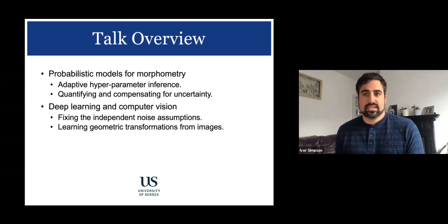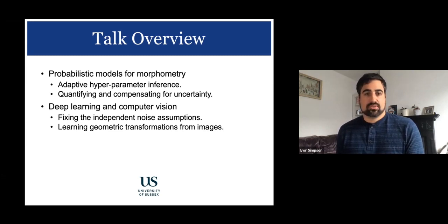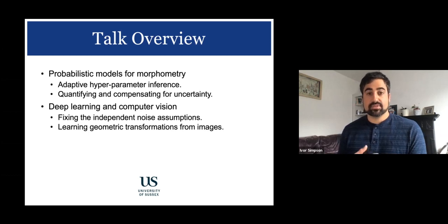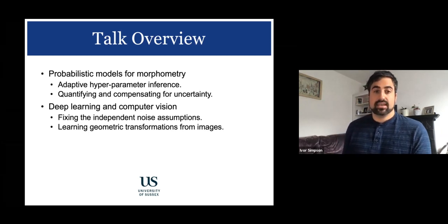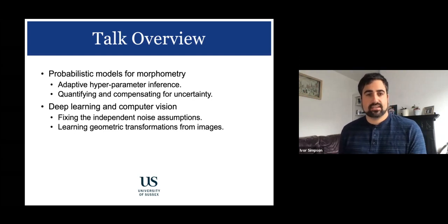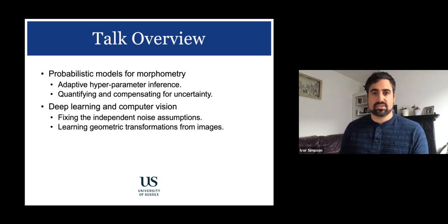I joined Sussex in January, just in time for the pandemic, so I didn't get to meet many people working on topics like neuroimaging — one of my main application areas — as well as machine learning and computer vision. The overview of today's talk: I'll tell you about probabilistic models for morphometry, how we can build models for understanding shape differences, and discuss two things related to adapting hyperparameters and quantifying uncertainty. I'll also briefly cover recent deep learning work that might help fix some problems in probabilistic modeling for neuroimaging.